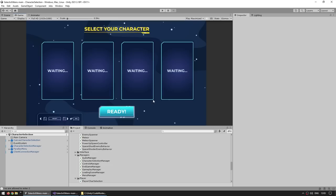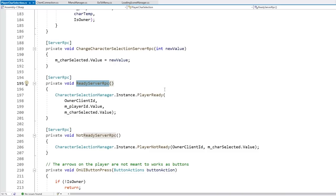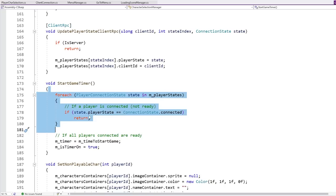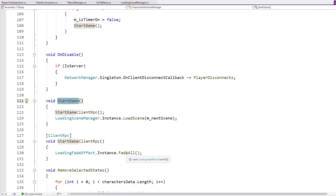The final important logic in this scene is the player ready setting. On the update, we test for A and D in order to change the character, and then we also test for the space bar, and it uses a server RPC in order to tell the server that this character is ready. This function basically tries to start the game timer — it goes through all of the players, and if at least one of them is not yet ready, it stops and doesn't actually start the timer. But if all of them are ready, then it enables a simple timer. This timer is only running on the server — it counts down by time delta time, and when done triggers the start game function. This function triggers a client RPC to tell all of the clients to fade in, because the loading happens automatically. So it tells all of the clients to fade in, and then the server automatically loads the next scene, and everything completes.